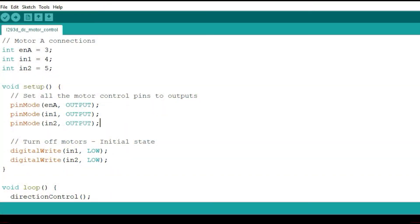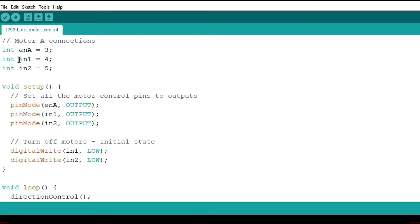Since I'm only using one motor I will just use one enable pin. And remember the enable pins use PWM signals, so you have to connect it to a pin that can enable PWM signals. In this case I'm using pin 3. Then I'm using IN1 and IN2 connecting to pin 4 and pin 5 of the Arduino board.